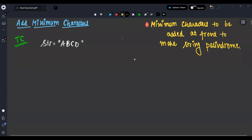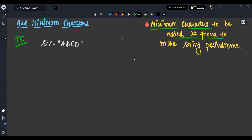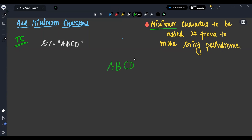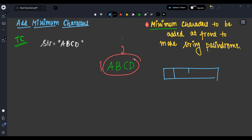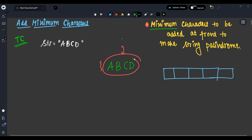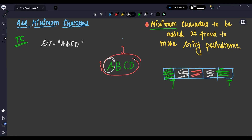We are given a string — for example, 'abcd' — and our task is to find the minimum characters to be added at the front to make the string a palindrome. Let's say my string is 'abc'. A palindrome means each character from the front should match the corresponding character from the back. Since 'a' and 'd' are not matching, it is not a palindromic string, so zero cannot be the answer.